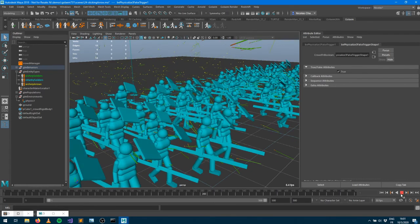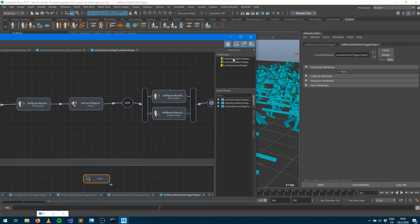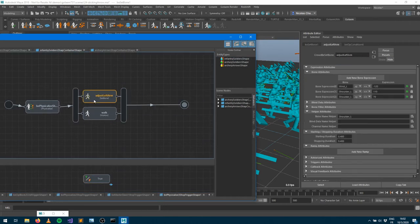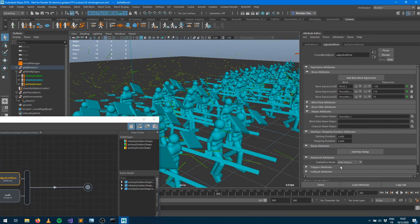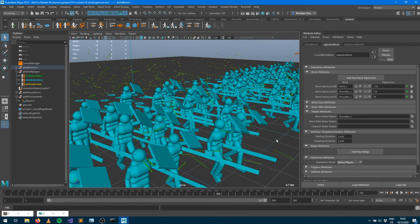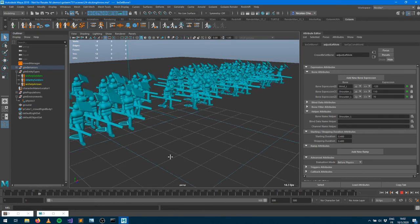We're not getting arrows hitting the shields much. The issue is that the set bone behavior — which raises the shield over the head — is a procedural animation behavior that runs after physics by default. But we need it to run before physics so the shield's new position gets detected by the physics engine. I'll go into the set bone behavior's evolution mode and set it to 'before physics.' Now the shield offset is applied before physics runs, so collisions with the raised shield are properly detected.